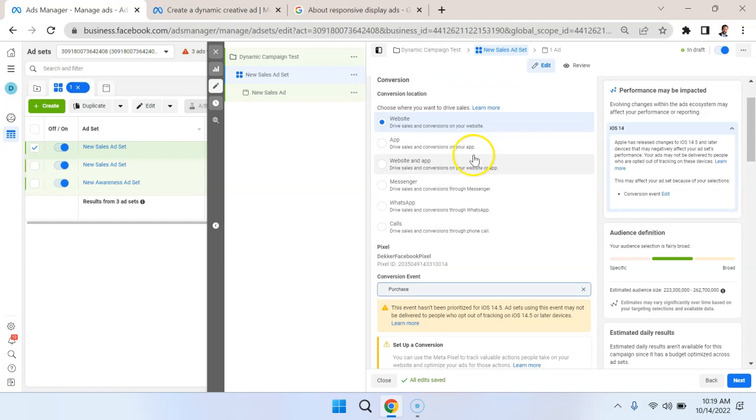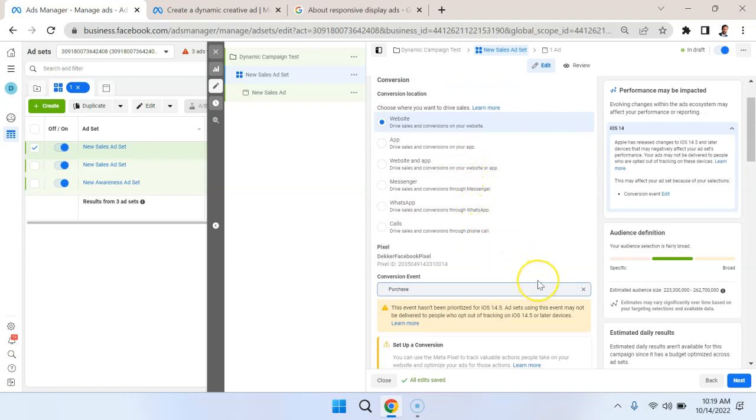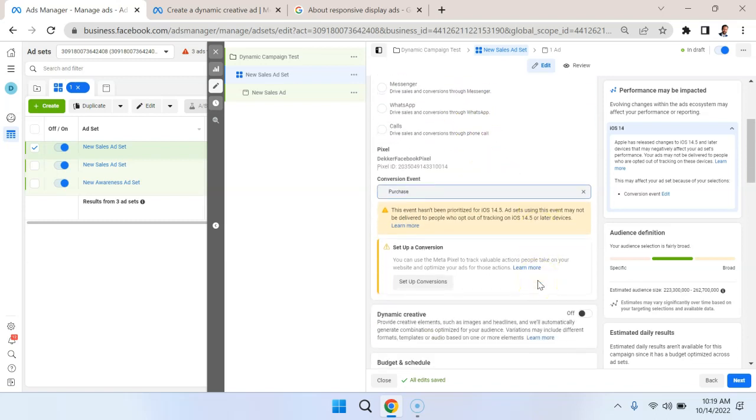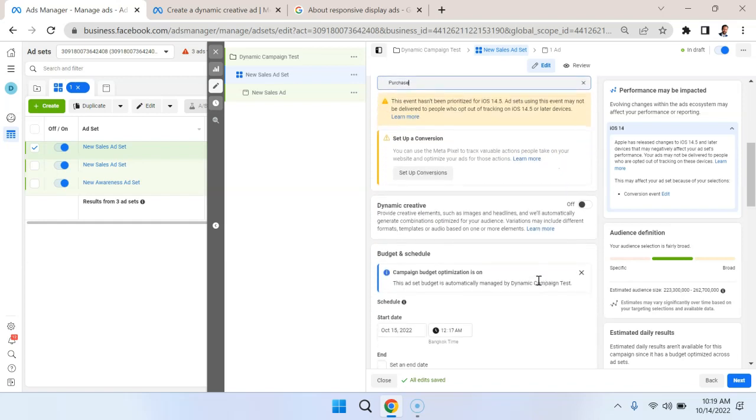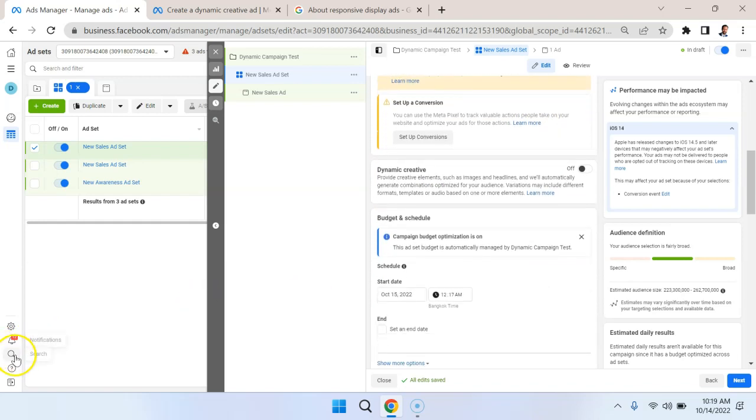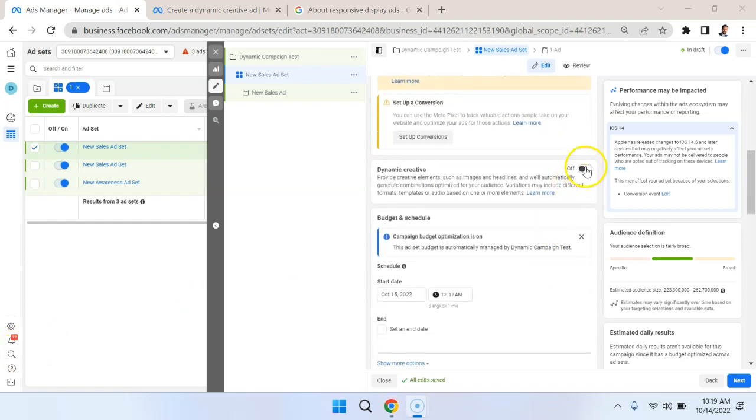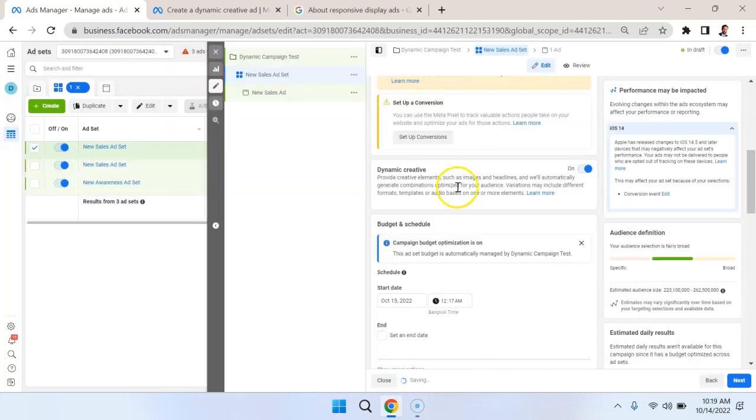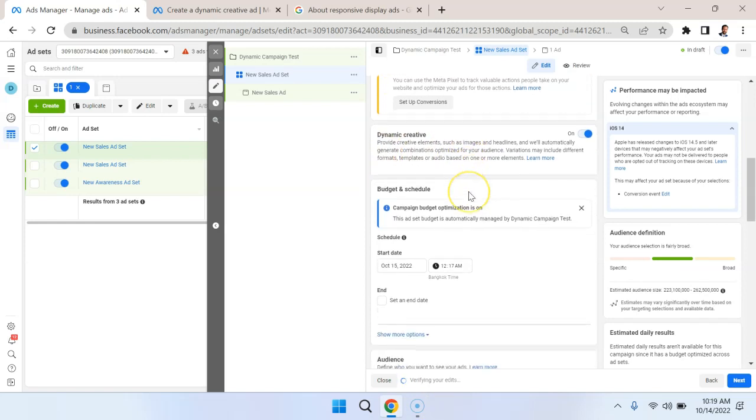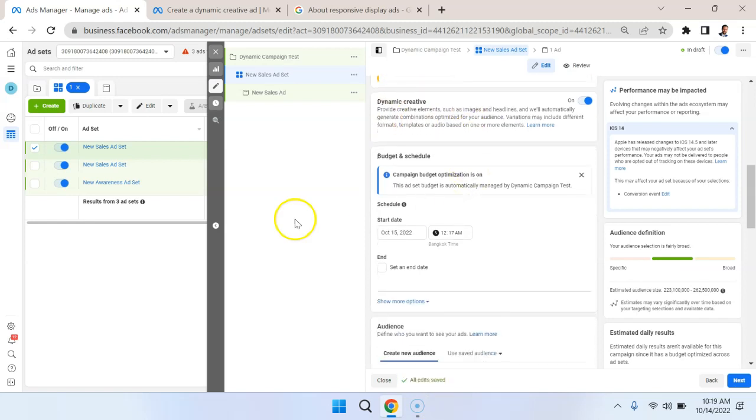You could also do it for different objectives as well. So, for example, getting phone calls if you're trying to generate sales leads for your plumbing business or something like that. This is the most important part here. You need to toggle this on, and you need to do this now. So this is going to enable the dynamic creative, and then you would set the targeting.